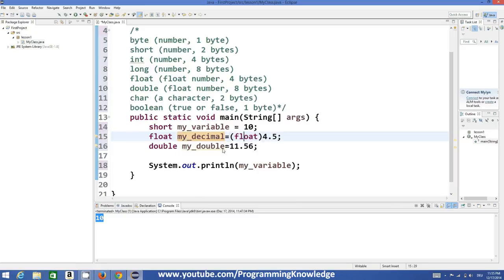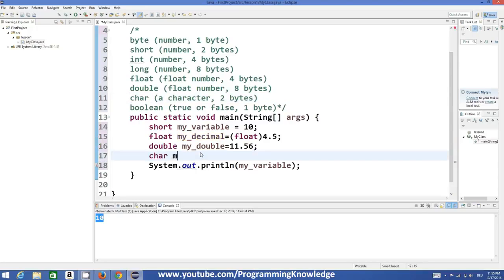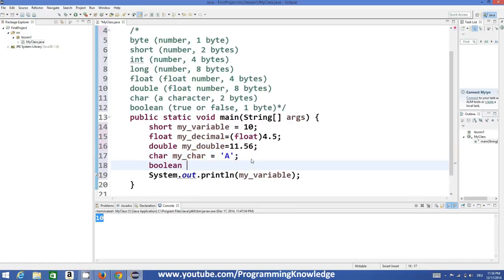The next data type is `char`. A `char` value can store a single character, for example capital `A`. The last basic data type is `boolean`, which can store either `true` or `false`.